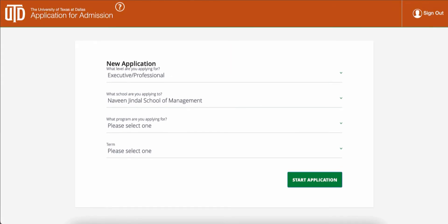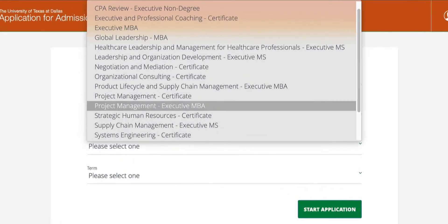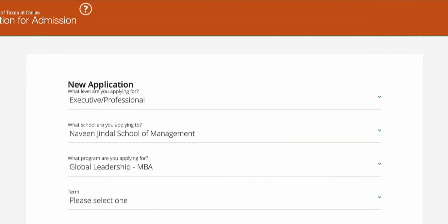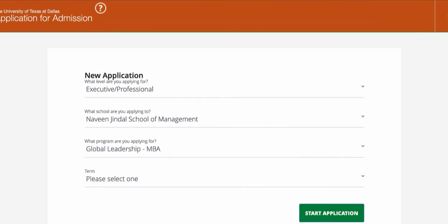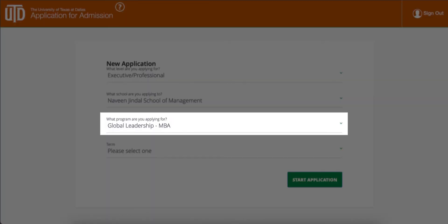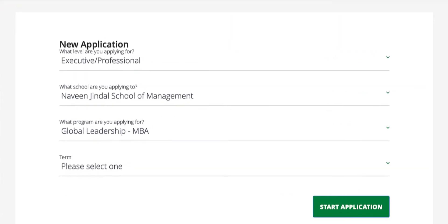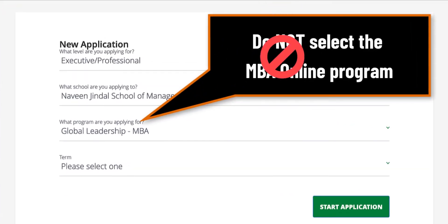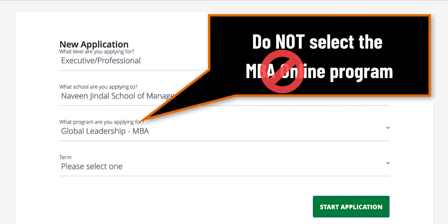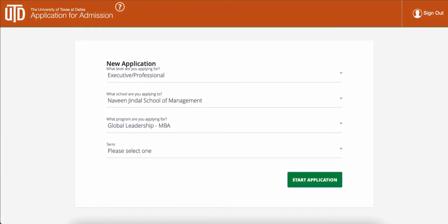In the third drop-down menu titled What Program Are You Applying For, select Global Leadership MBA. To ensure you are applying to the correct program, please do not select the MBA Online Program. This is a separate program and will result in your application going to the wrong location.